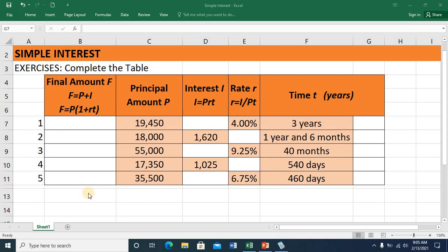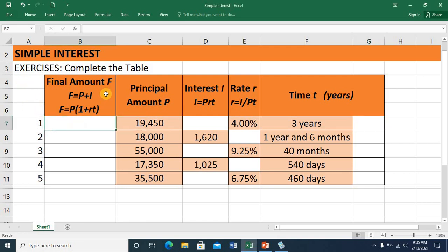Hi! Let's talk about simple interest. In this exercise, I'll be completing this table. I'll be solving for the final amount, utilizing this first formula or this second formula.